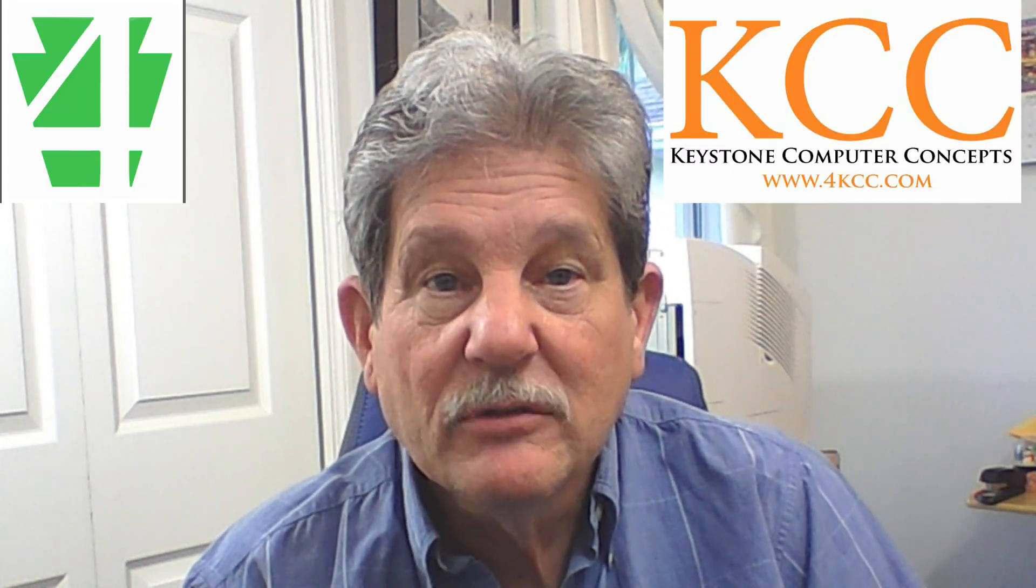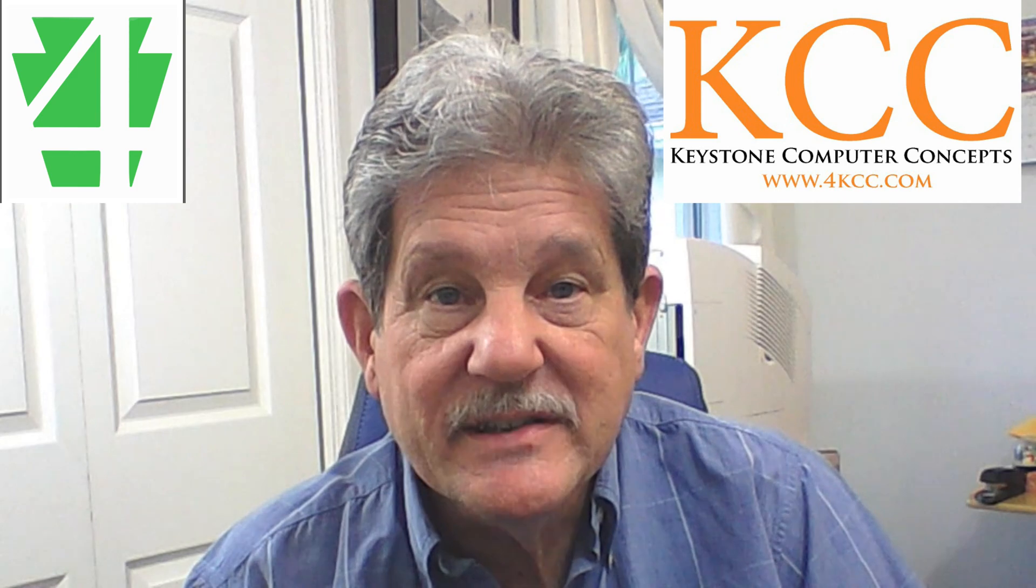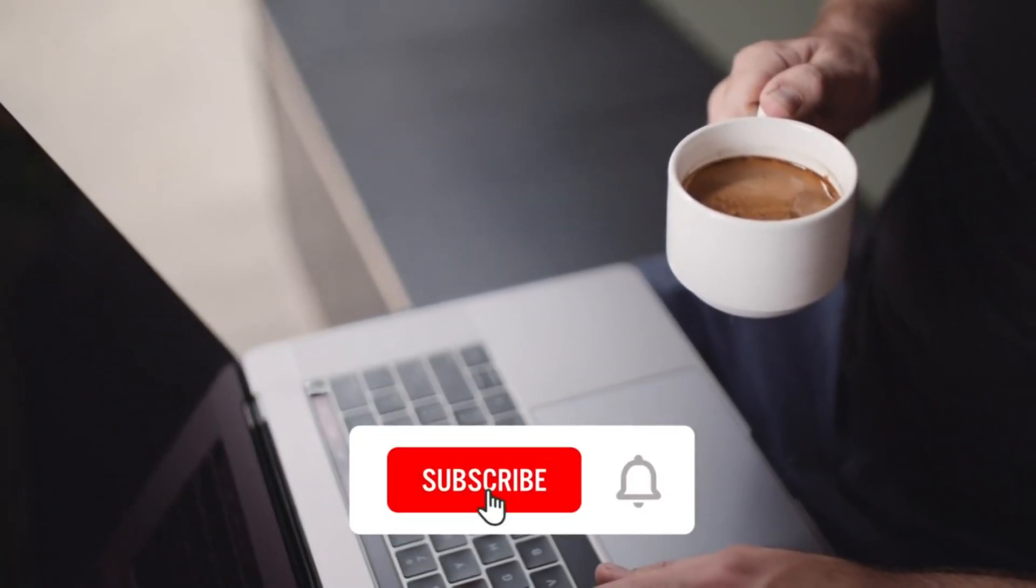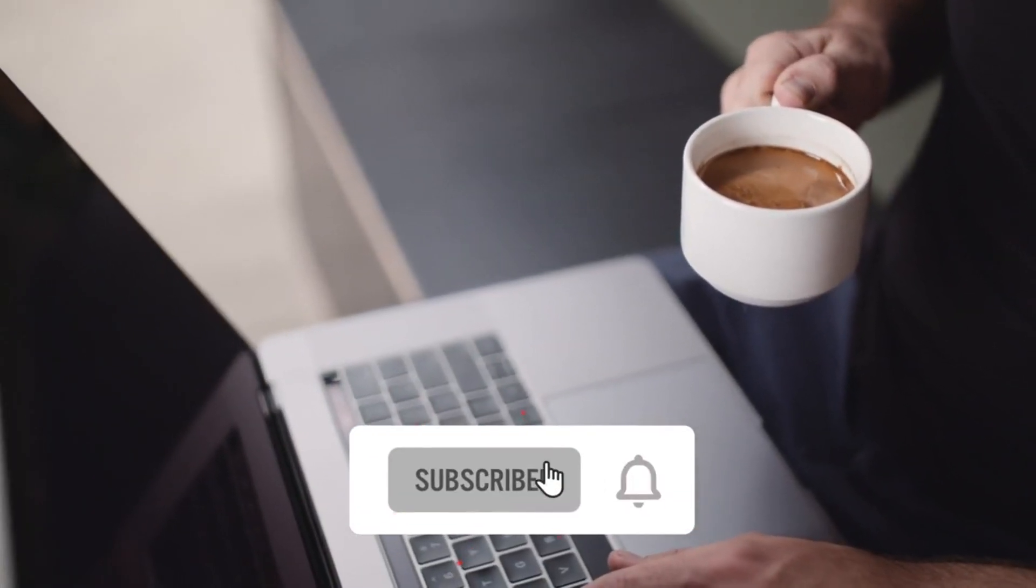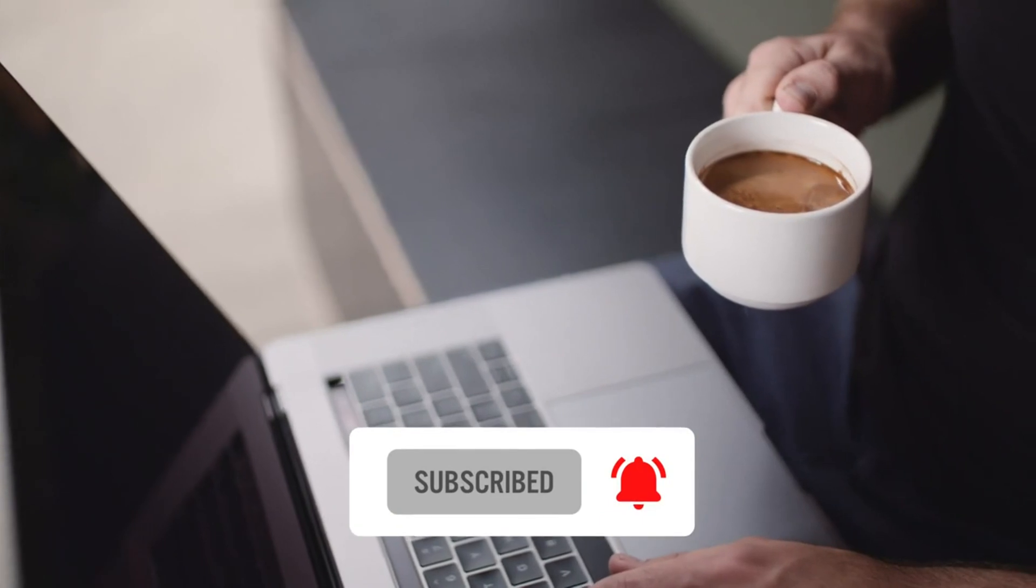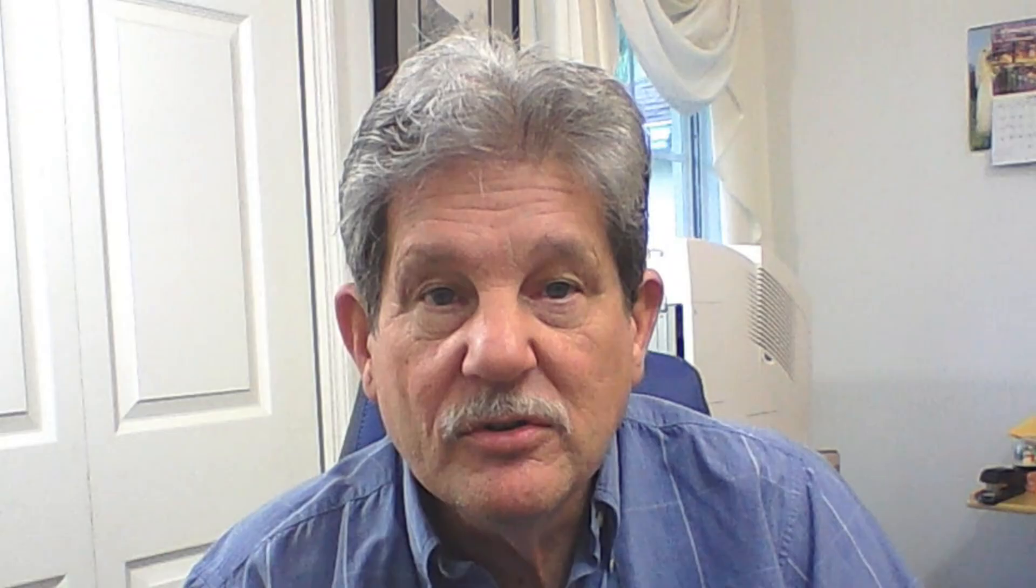Hi, I'm John Grubb from 4KCC. If you've been to our channel before, welcome back. If this is your first time here, please hit the subscribe button and the notification bell so you don't miss any of our upcoming videos.